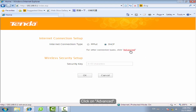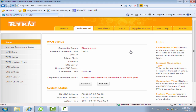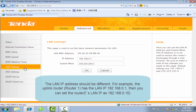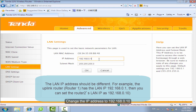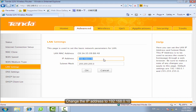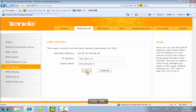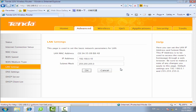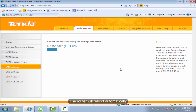Click on Advanced. Click LAN Settings. Change the IP address to 192.168.0.10 and click OK. The router will reboot automatically.